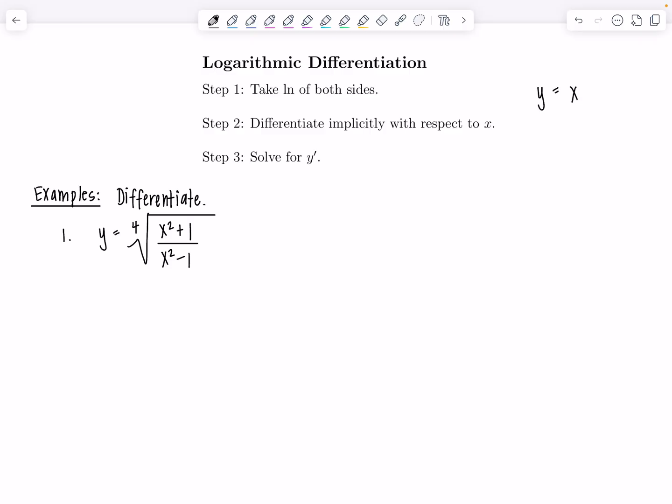So something like y equals x to the cosine of x — none of our other differentiation rules or techniques will get the job done, so you have to use logarithmic differentiation there. It's a really powerful technique for students in Calc 1 and for anyone prepping for the AP Calc AB or BC exams. We're going to look at both kinds of scenarios, so let's jump right in.